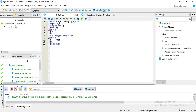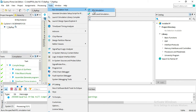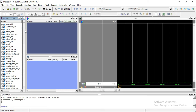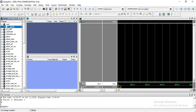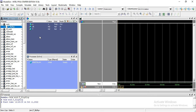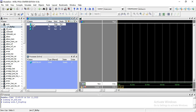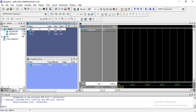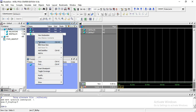I have already written this program, so I am not running it again because it takes time. Now I am running my simulation so we can verify. Go to work and just double-click on it. Now you have to add waves — first add the clock, then add T as our input, and then add Q as our output.